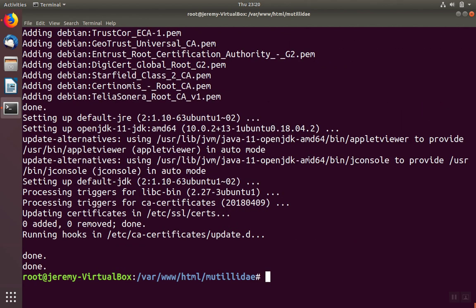With the download and installation complete, we'll verify the installation. Type java --version.